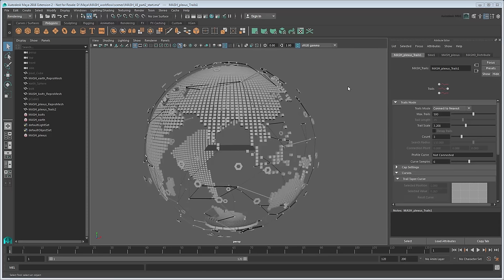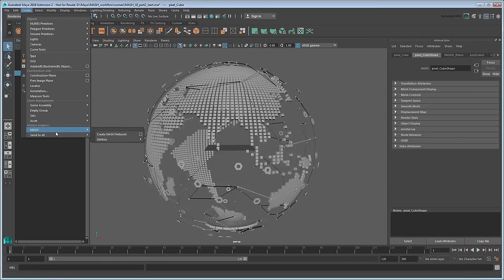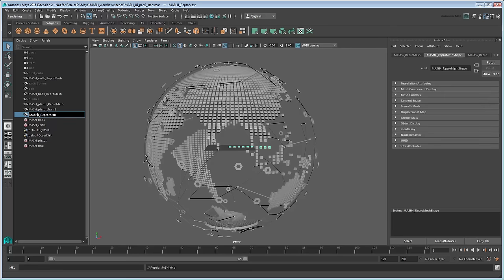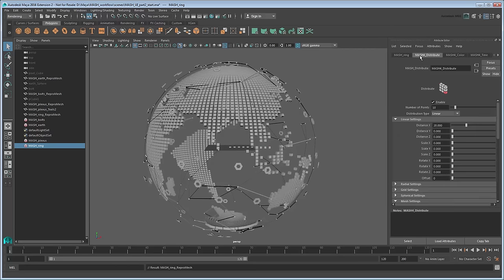To round out the layers of our globe, let's add a pixelated ring around it. In this case, we will reuse our pixel cube. Create a new MASH network for it, and name this one MASH Ring. This time, we won't use the Earth Sphere as a guiding object at all. Instead, set the Distribution Type to Radial.